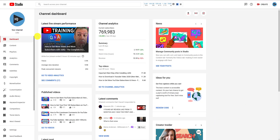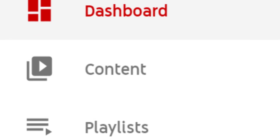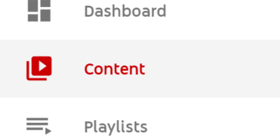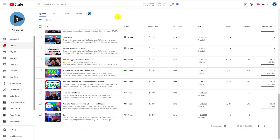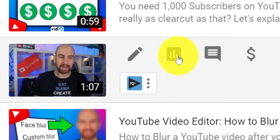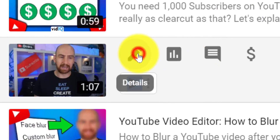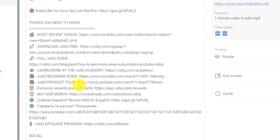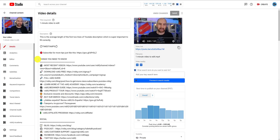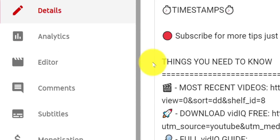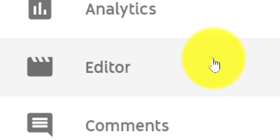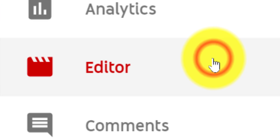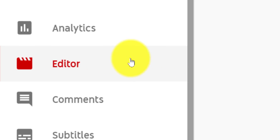Let's get you into the editor first. From YouTube Studio, click on the content option down the left-hand navigation bar to list all of your videos. For the video you want to edit, mouse over it to display options and click the pencil icon to jump into the details of the video. The menu options down the left-hand side have now changed, and the one you want to click on is the editor.